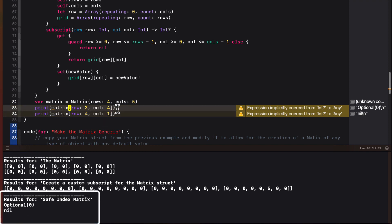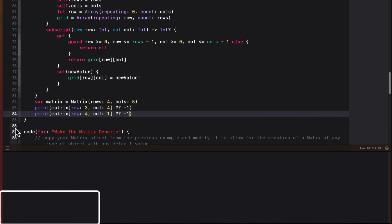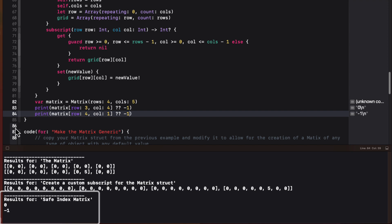We can, however, always add nil coalescing like a default of minus one if the result is nil. Now when we print, we're no longer optional.